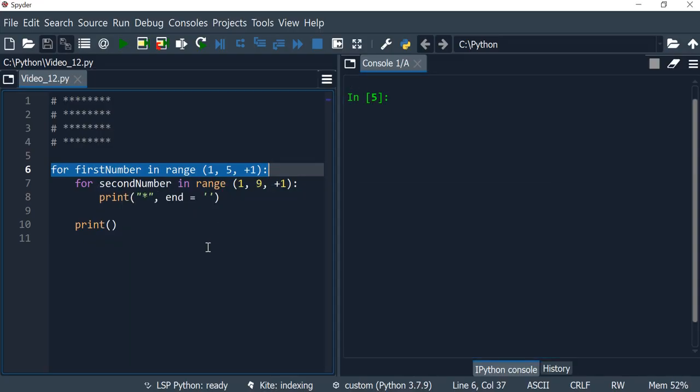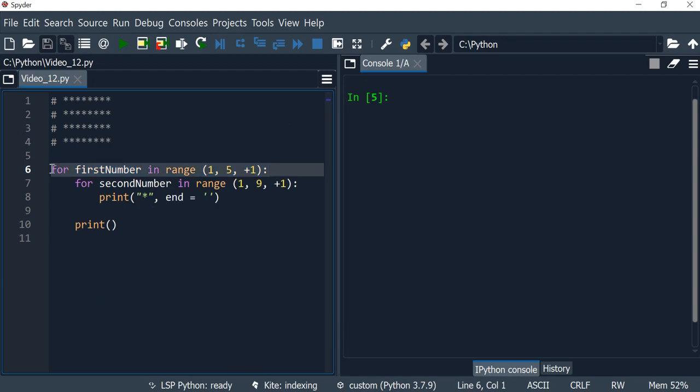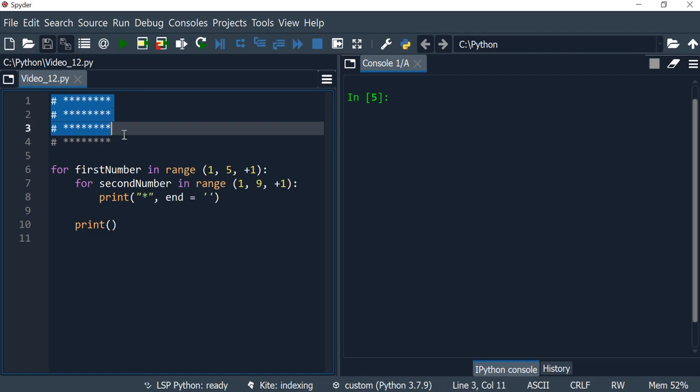Hi everyone, in this video we are going to work on the same program we created in the previous video, but instead of using the for loop, we're going to have the program print the exact same thing, which is a square of asterisks, but using the while loop.